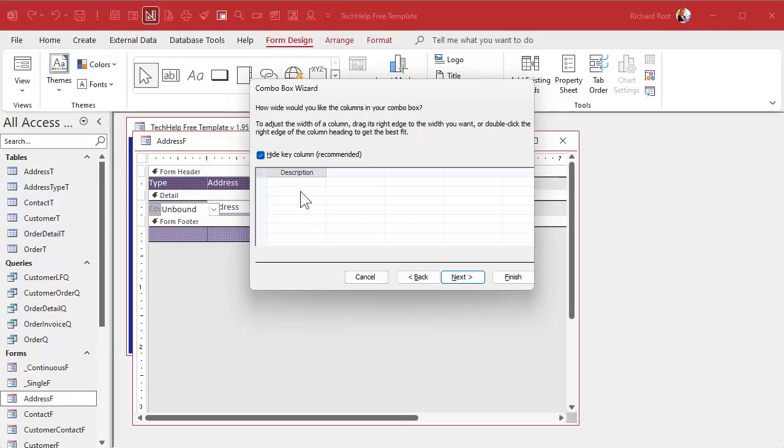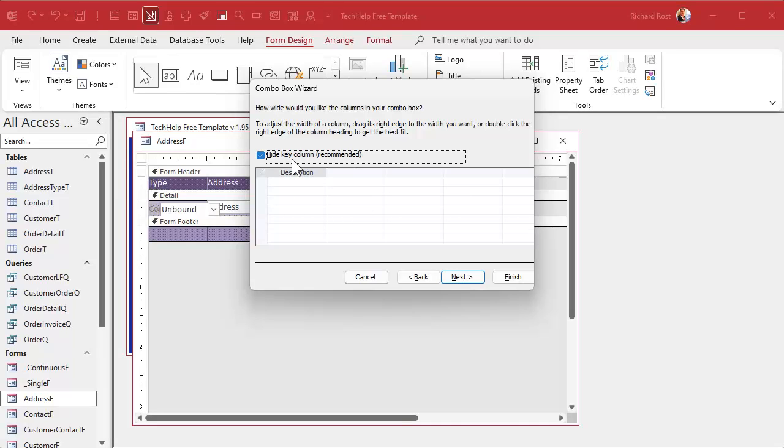This is why I like to put data in there first. I forgot that step. And you can see why it's important to put some sample data. Even if it's customers, you put like Joe Smith in there. Because when you do things like this, now I can't see my columns. The key column is hidden.